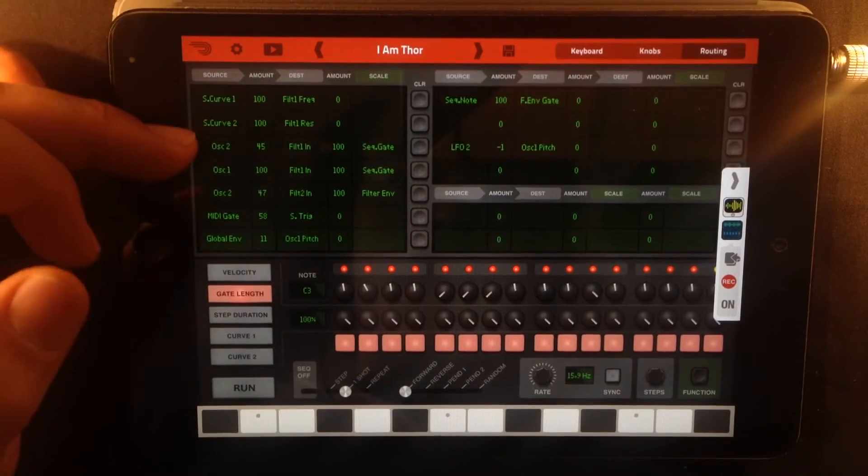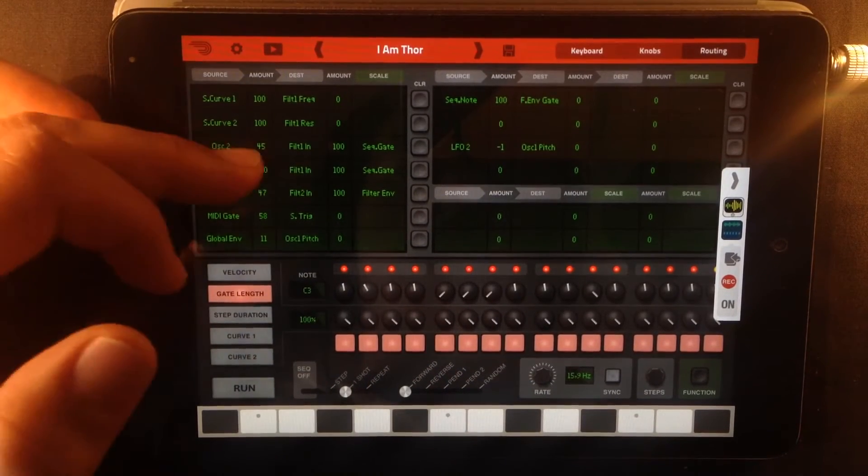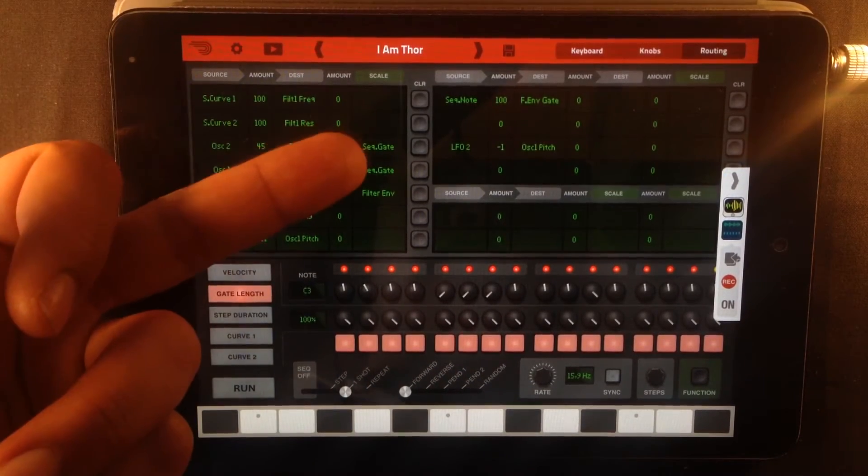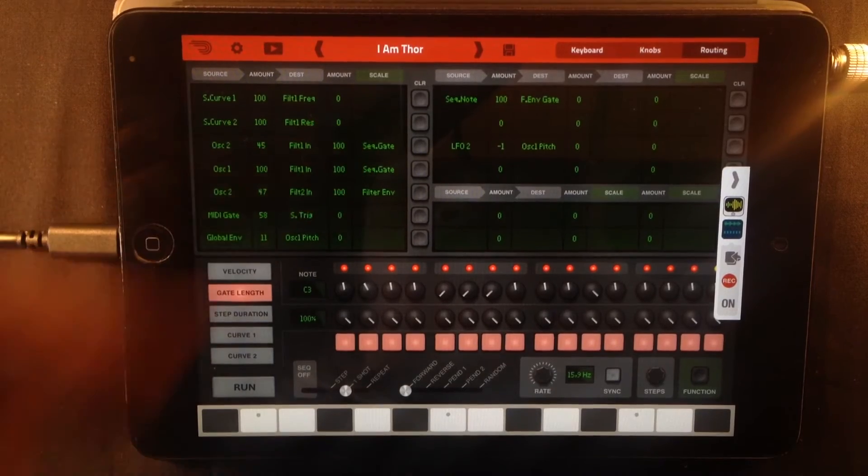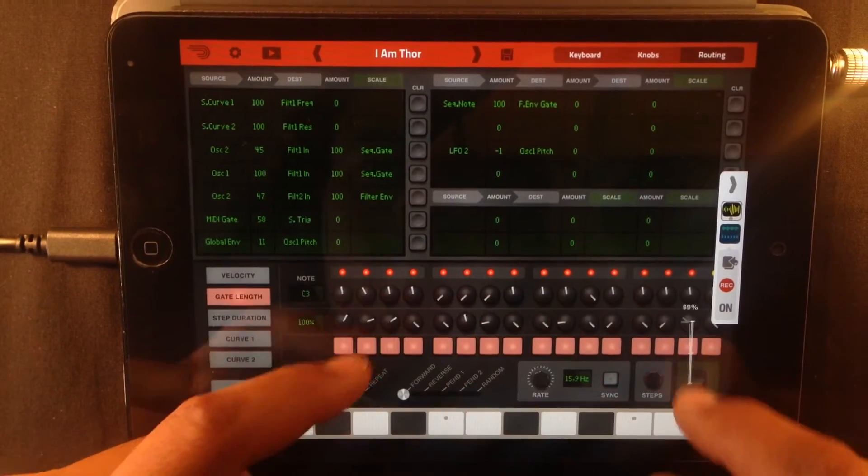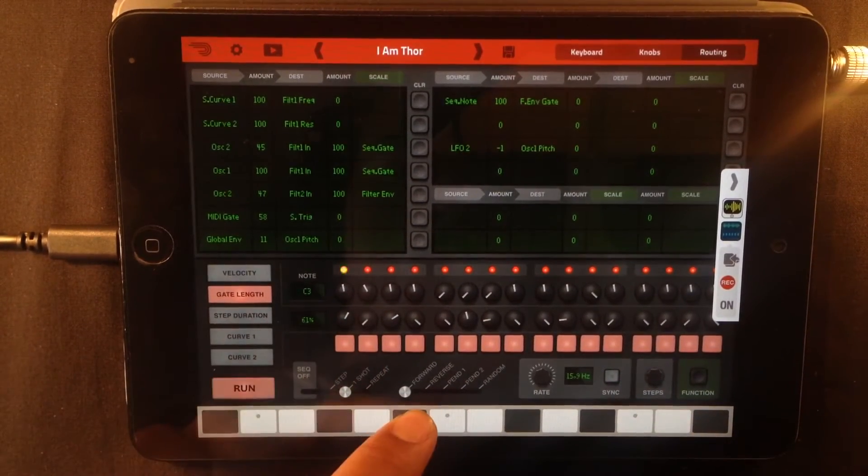So look at the gate length, because the oscillators are being sent to the filters and controlled by the sequencer gate. So if I start turning these, I'm going to make Thor stutter.